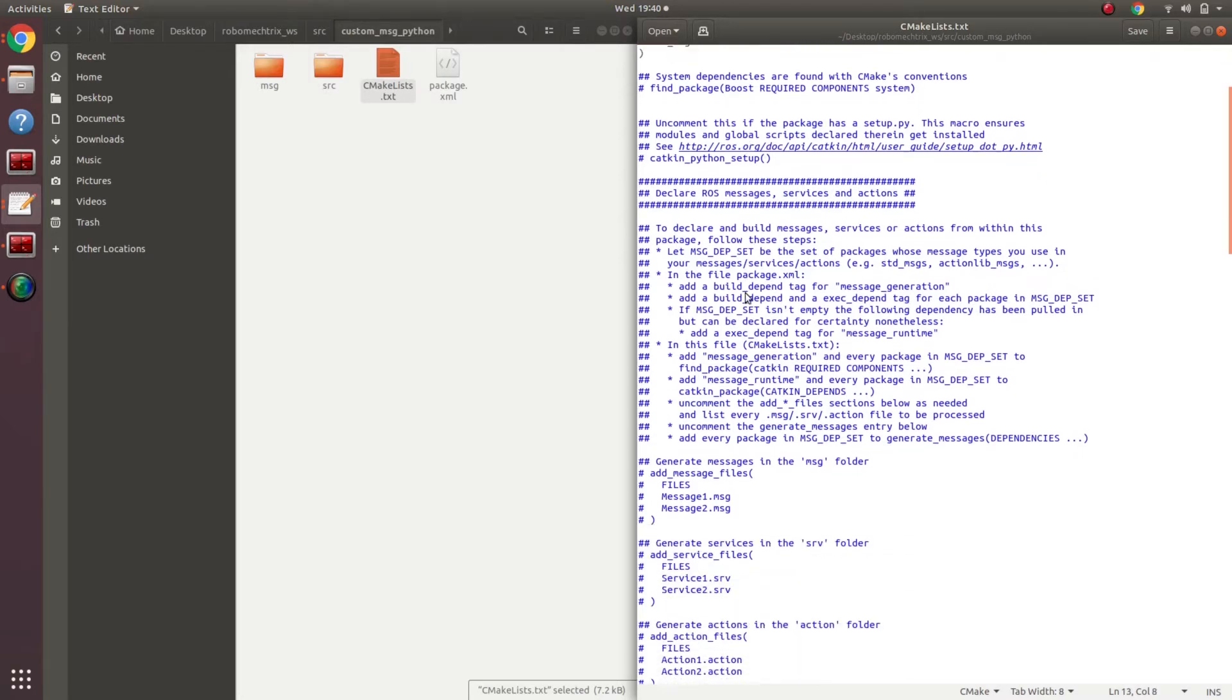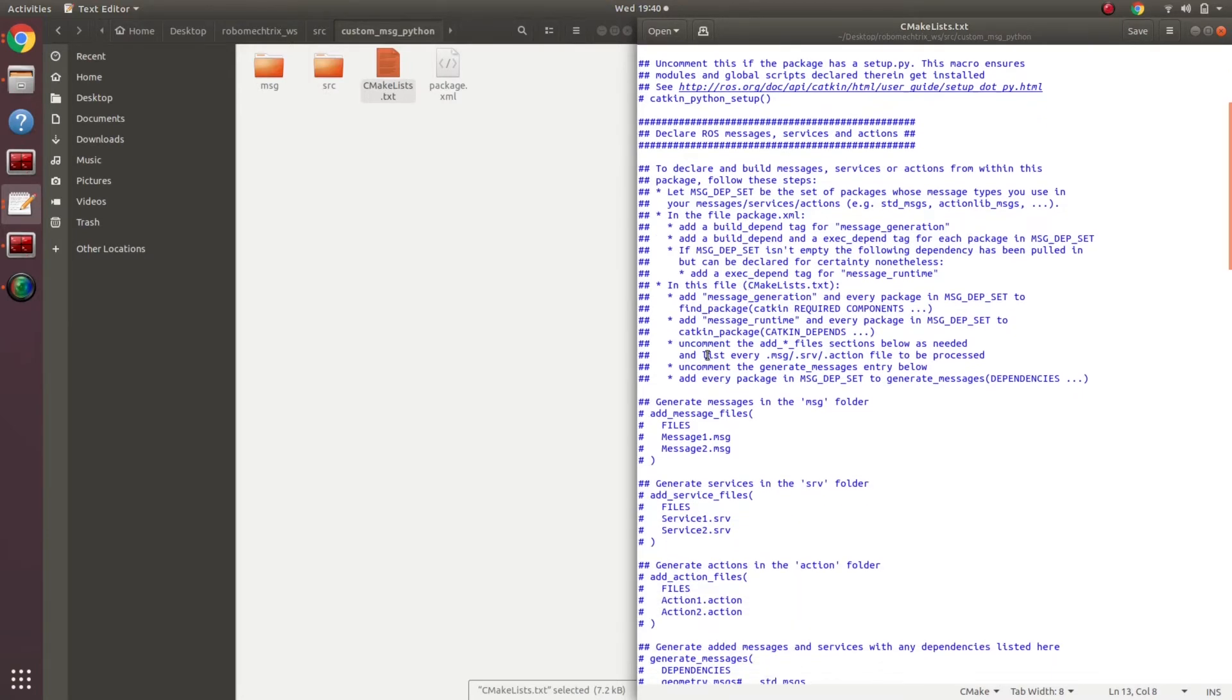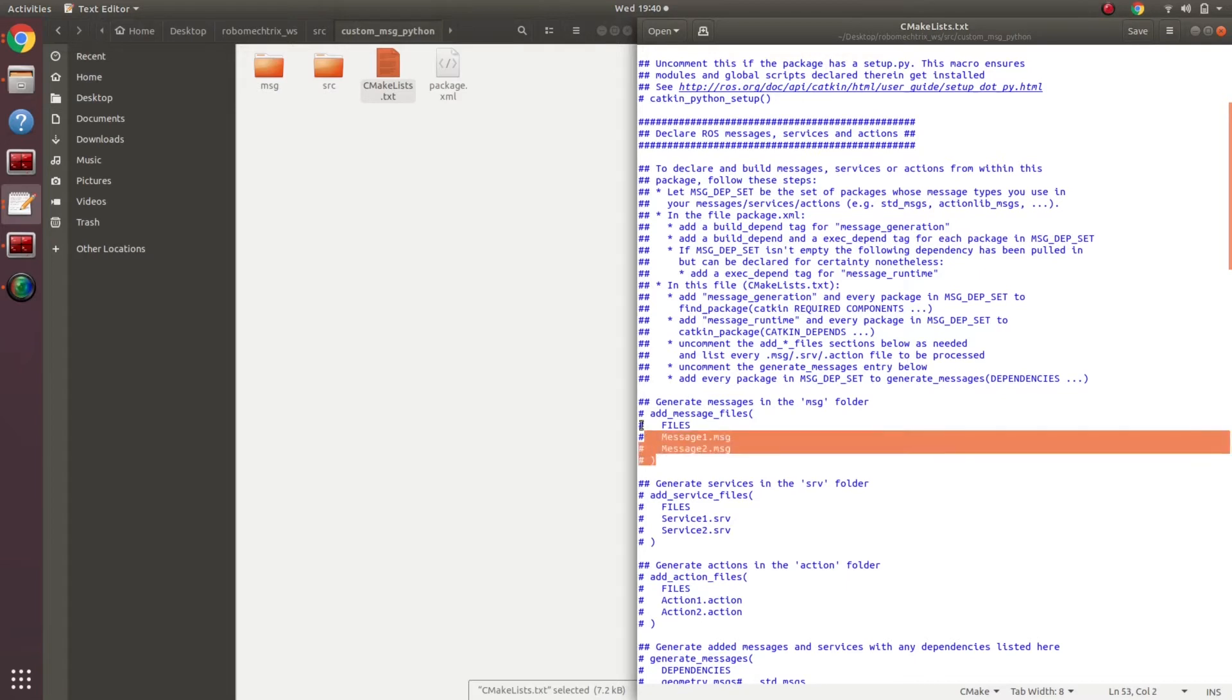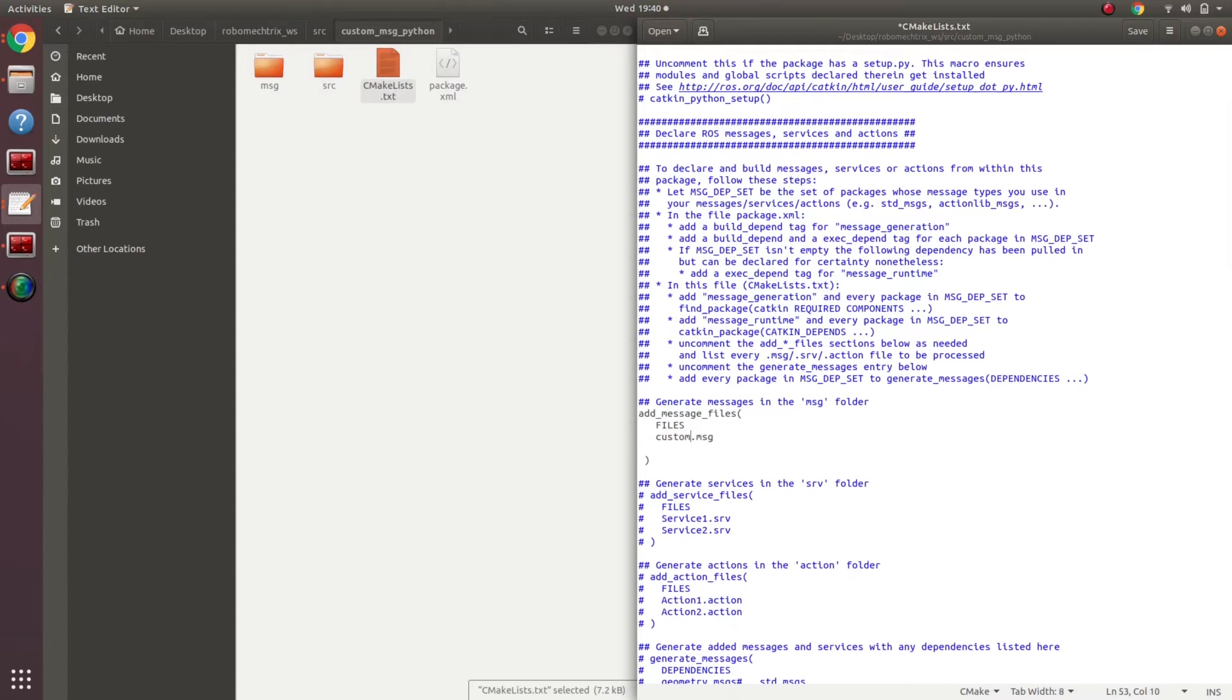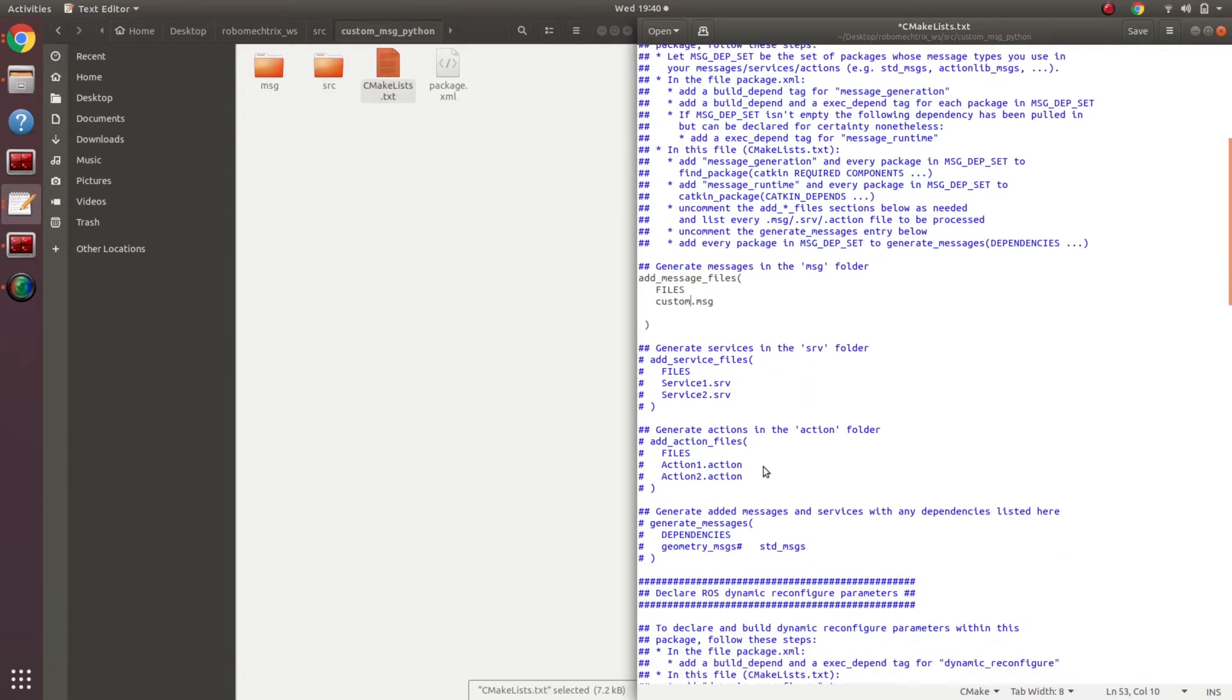If I scroll down a little bit, I have add message files over here. This is what I need to uncomment. Add message files, files, message one and close bracket and you got it right. This message one has to be replaced by custom. Perfect, message type is added.